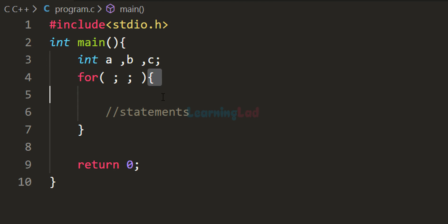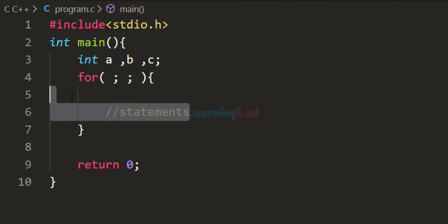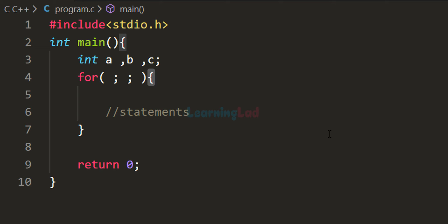After the three sections, we use a pair of curly braces and write all the statements we want to execute inside the for loop. If you have only one statement to execute, you can skip the curly braces. If you have more than one statement, you need to use them.